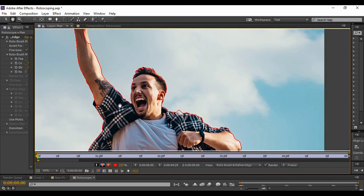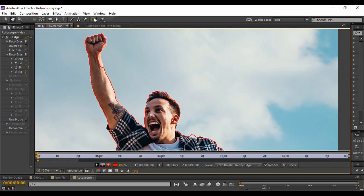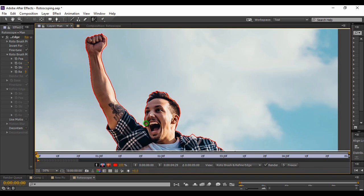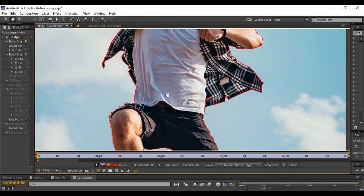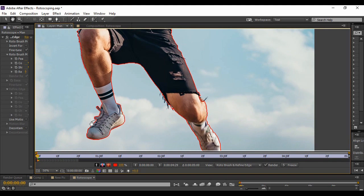Once you are sure that all of your image has been selected, review it once again to find any missing parts. For example, this hand is not selected properly, so just select it. Here is also some portion of the shirt that is left — make sure all of your image has been selected properly. Once you are done with your selection, preview your image again. Here you can see that the lace of this shoe is left, so go to the Roto Brush tool and press Alt+W — a Refine Edge tool will be selected.